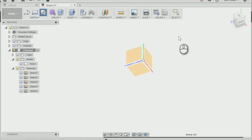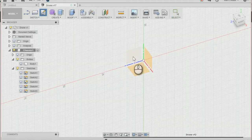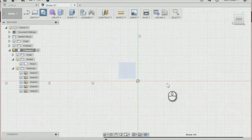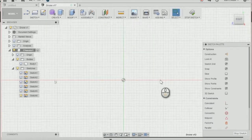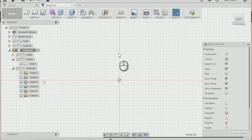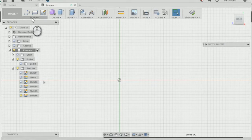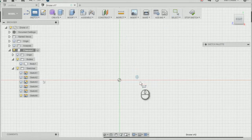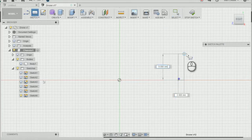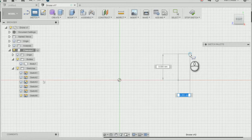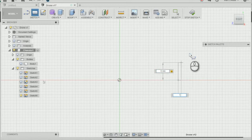We're going to create a rectangle by using this icon at the top on our toolbar and I'm going to create a rectangle 6mm by 1.5 on the red line there.